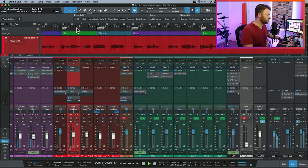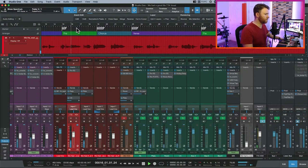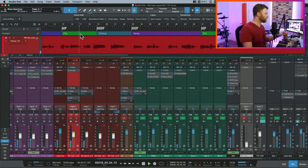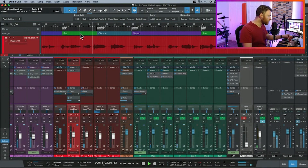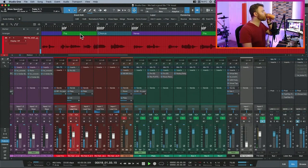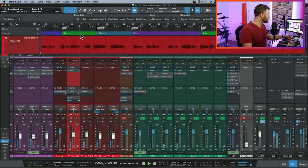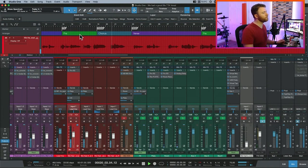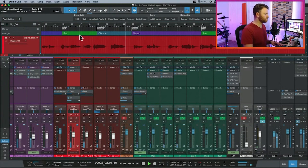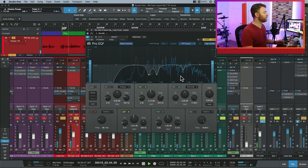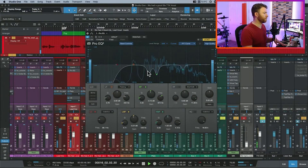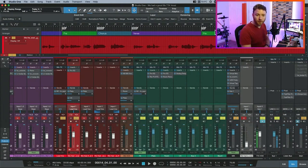[Vocal playback: raw vocals with no processing applied.] And we'll pull open our cheat sheet.